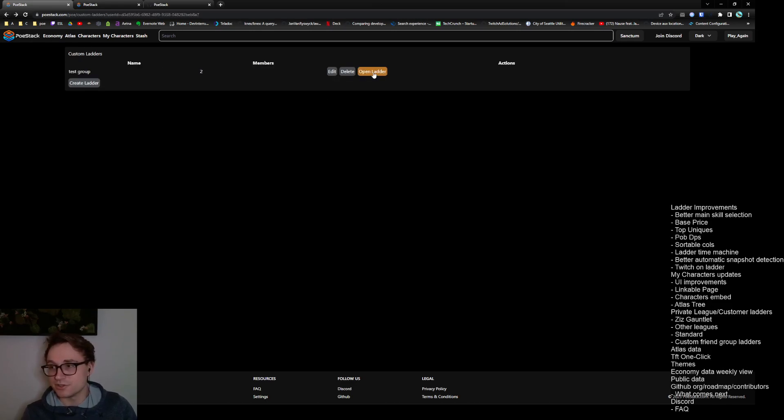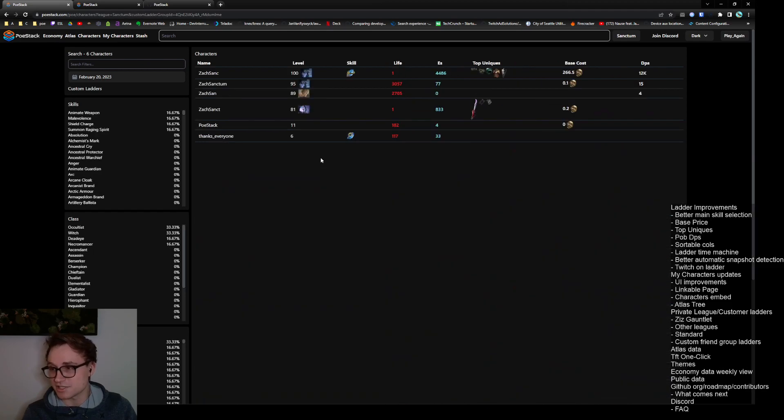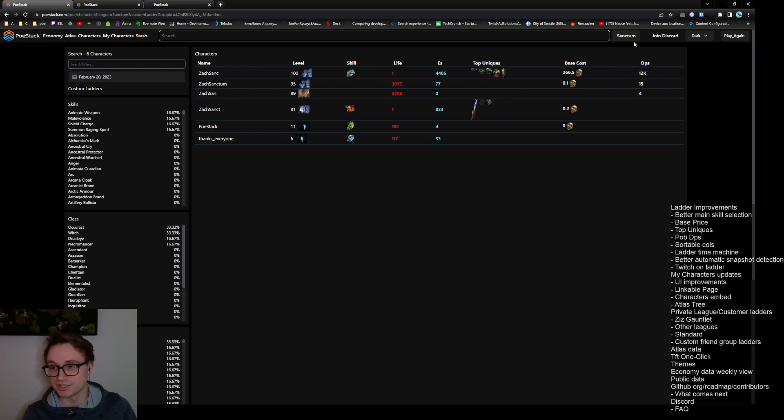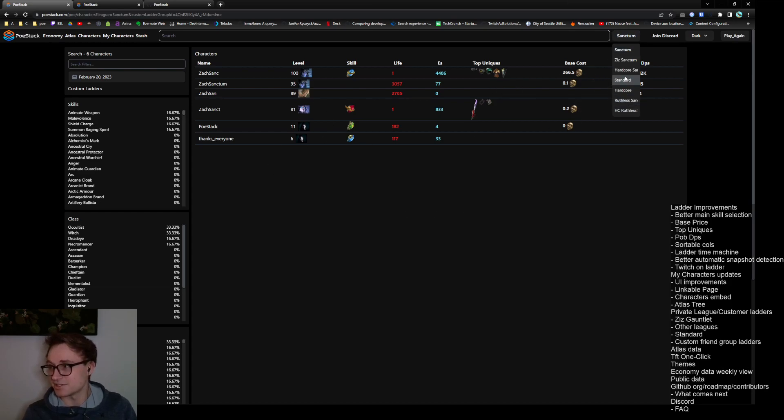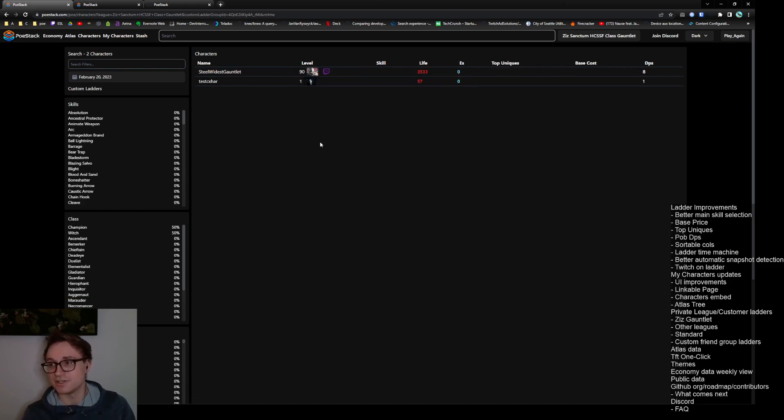So if you press open ladder, it will open up and take a second and filter it down to all of the people who have accounts in Sanctum league. So these are all mine. Steel Mage doesn't really have any accounts in Sanctum league so let's switch over to Ziz's gauntlet. We can see Steel's current account along with my test account in the gauntlet.